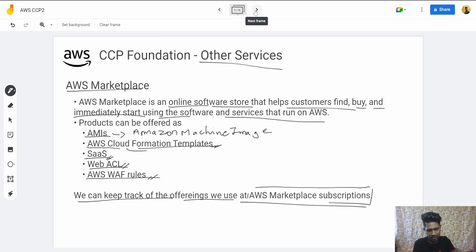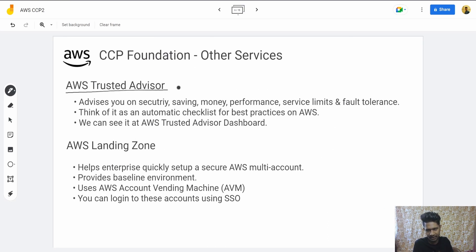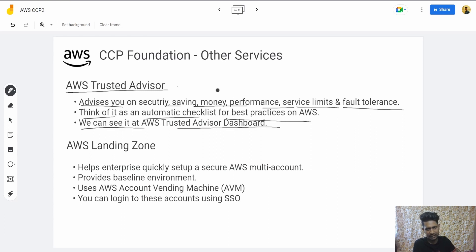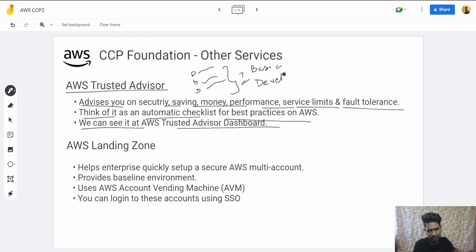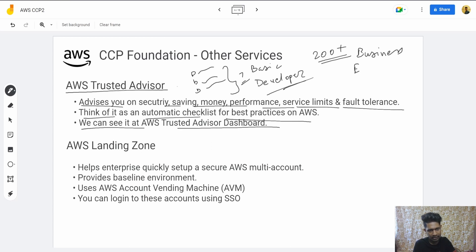Then we have AWS Trusted Advisor, which advises you on security, saving money, performance, service limits, and fault tolerance. Think of it as an automatic checklist for best practices on AWS, viewable at the AWS Trusted Advisor dashboard. There are about seven items in the checklist if you are using the Basic or Developer support plan, and there are 200 plus items if you are using the Business or Enterprise plan. This all depends on what support plan you have — you can refer to the previous video on support plans for more detail.